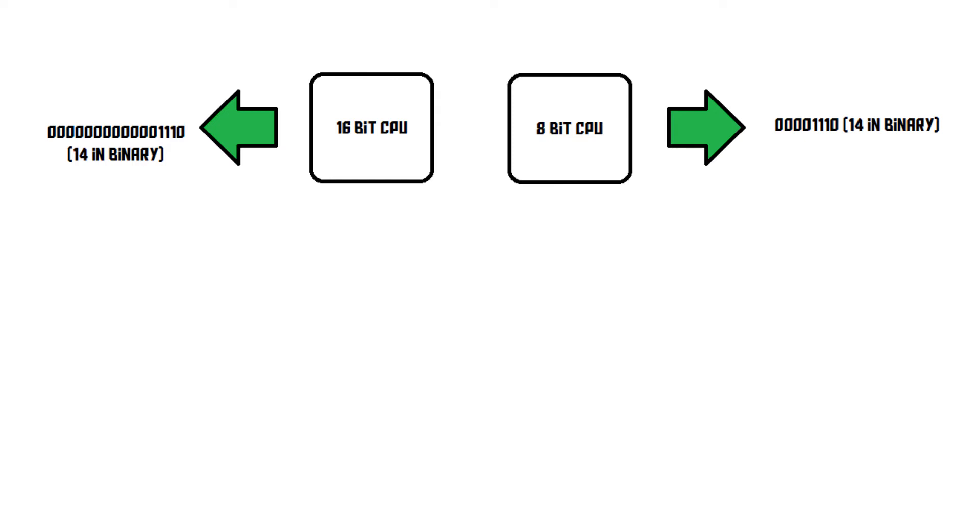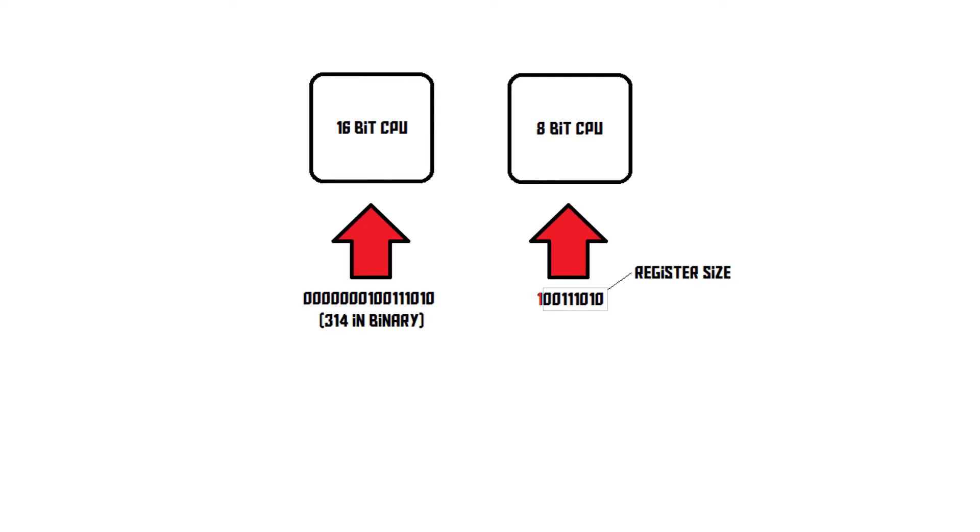But once you want to add up 314 and 570, there's a problem, because these numbers don't fit in an 8-bit register. So, on the 8-bit CPU, multiple instructions and compute cycles will have to be used, while the 16-bit CPU can just process it all in one go.